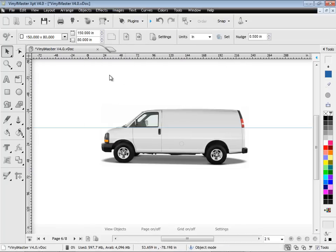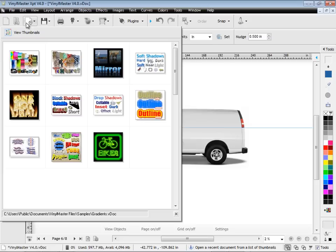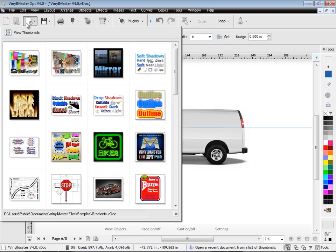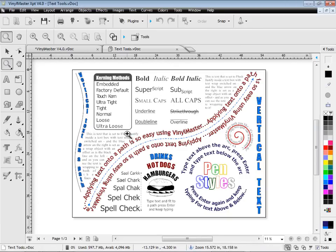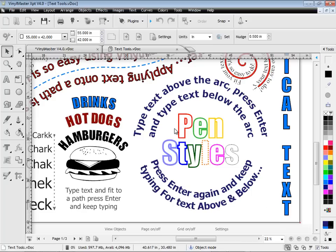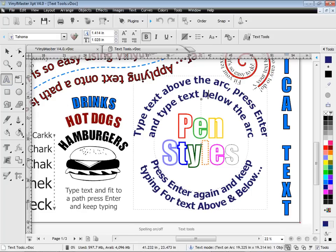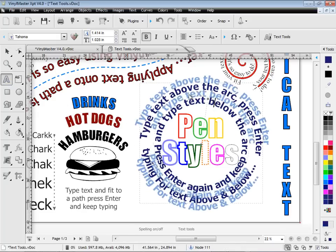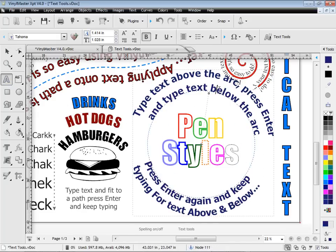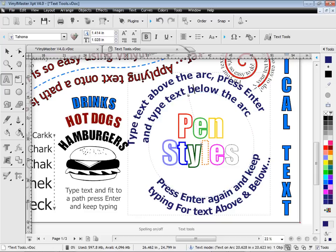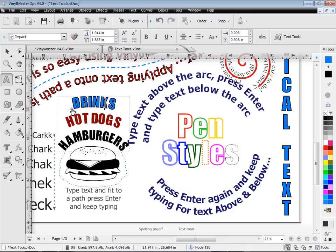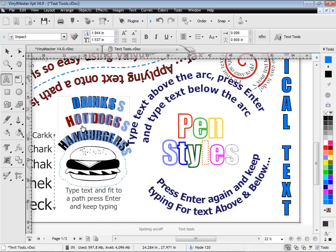Vinyl Master also has a very large suite of text tools and text types, including artistic text, paragraph text, text on an arc, text on a path, vertical text, and international text. The text is easily modified, as shown here, live and interactive on screen.